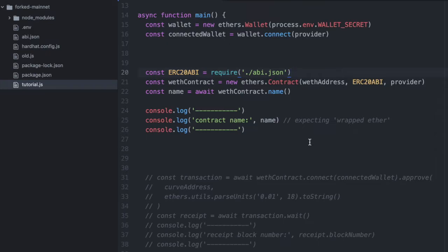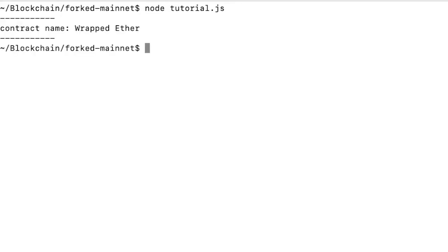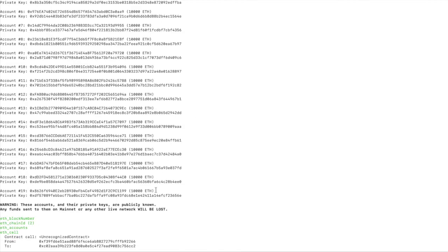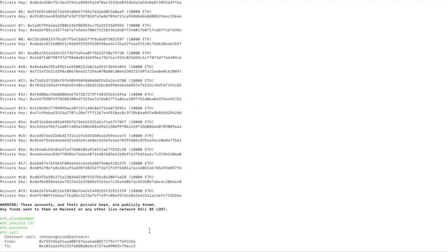Let's save this, and let's run this in the terminal. And the file is called tutorial.js. We run that, and it made a request to the contract, and it returned wrapped Ether, which is the name, so it's working. And if you look at your Hardhat logs and scroll to the bottom, you can see that that request was not made to mainnet. That was actually made locally.